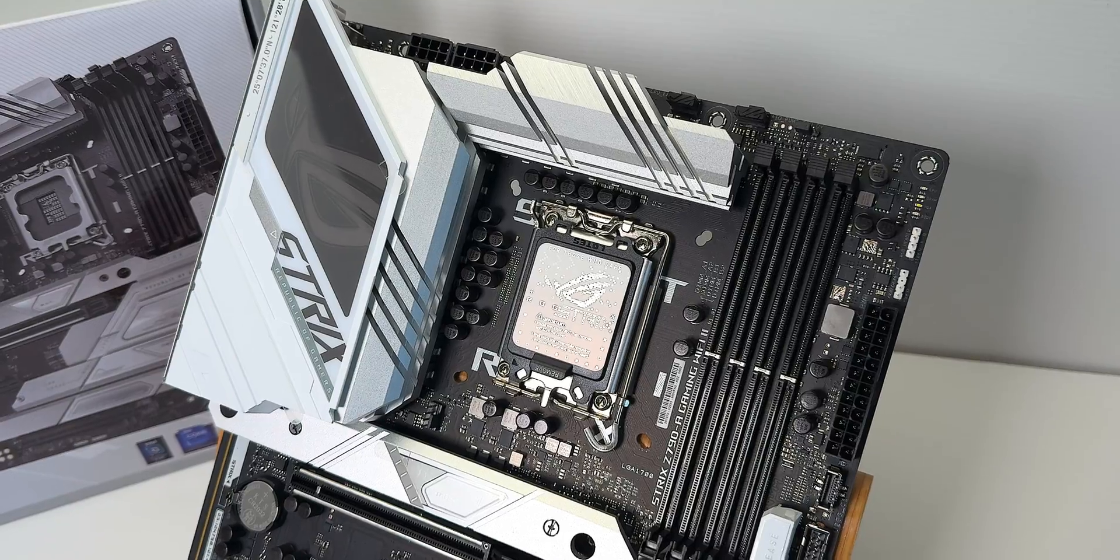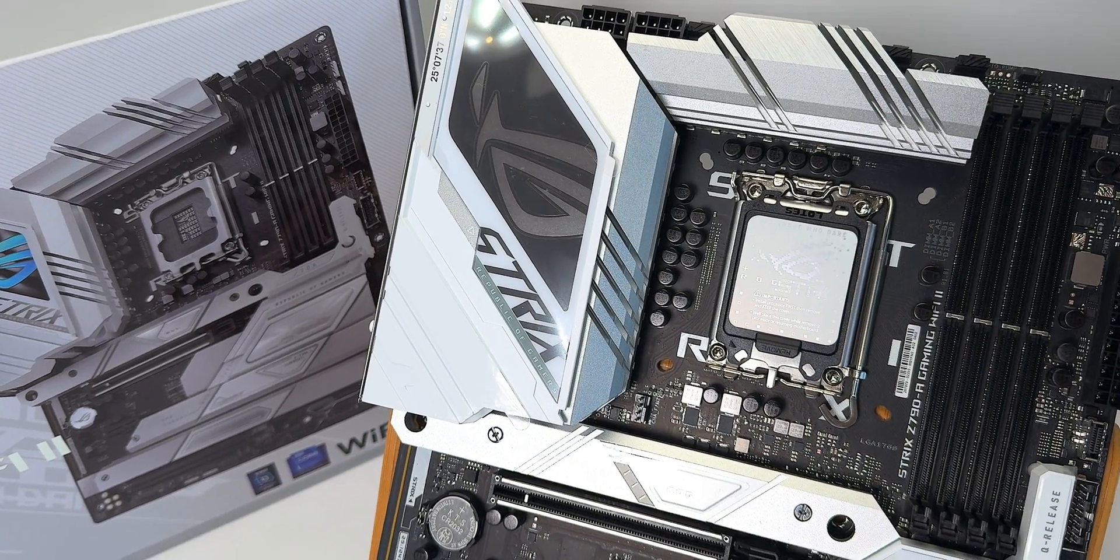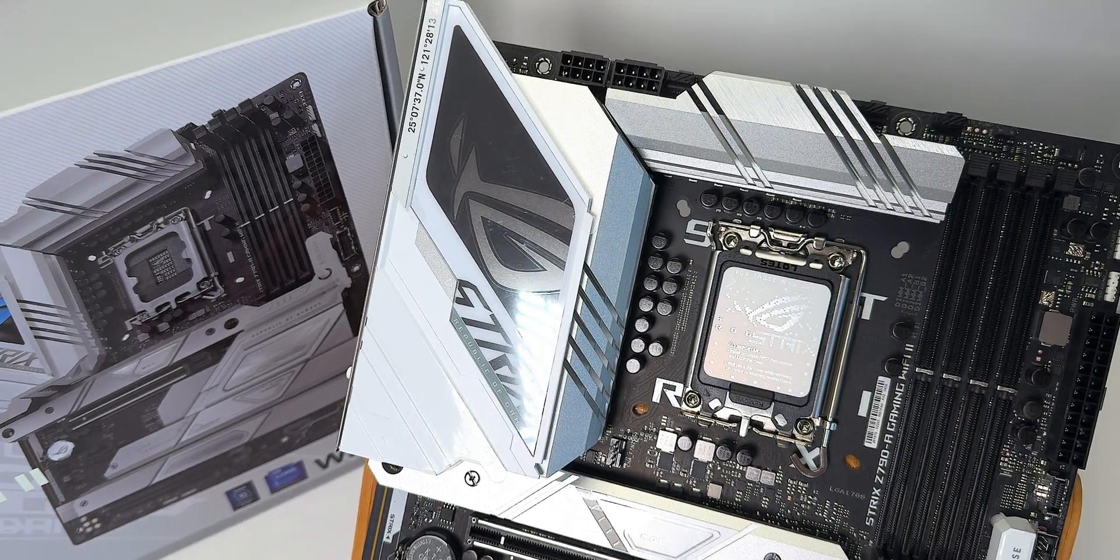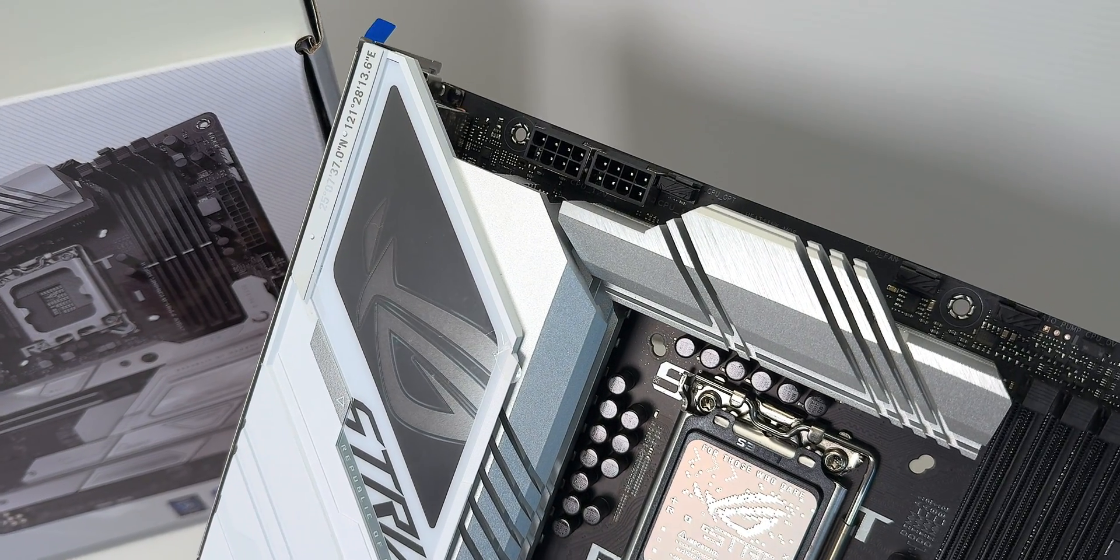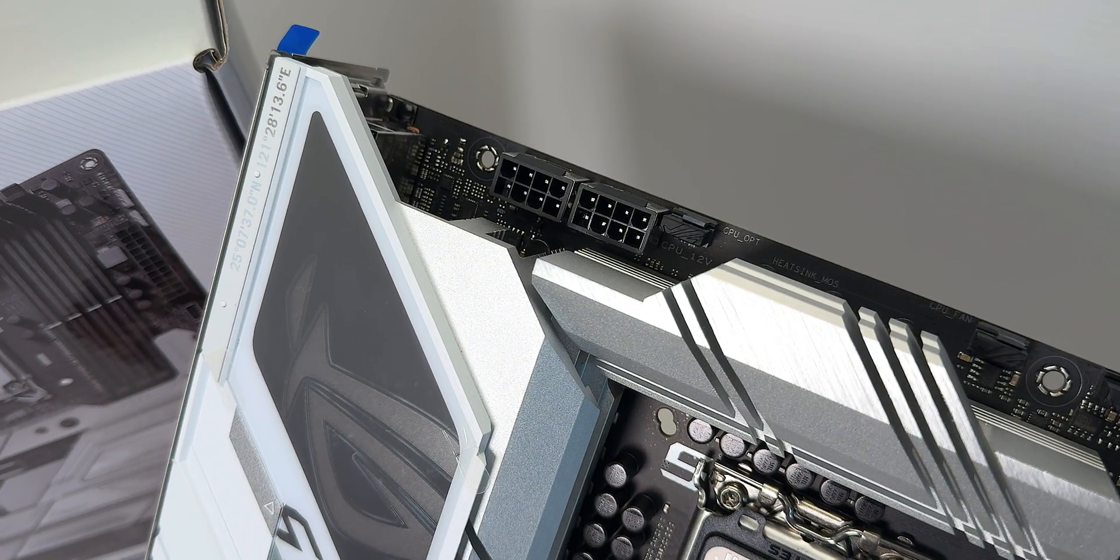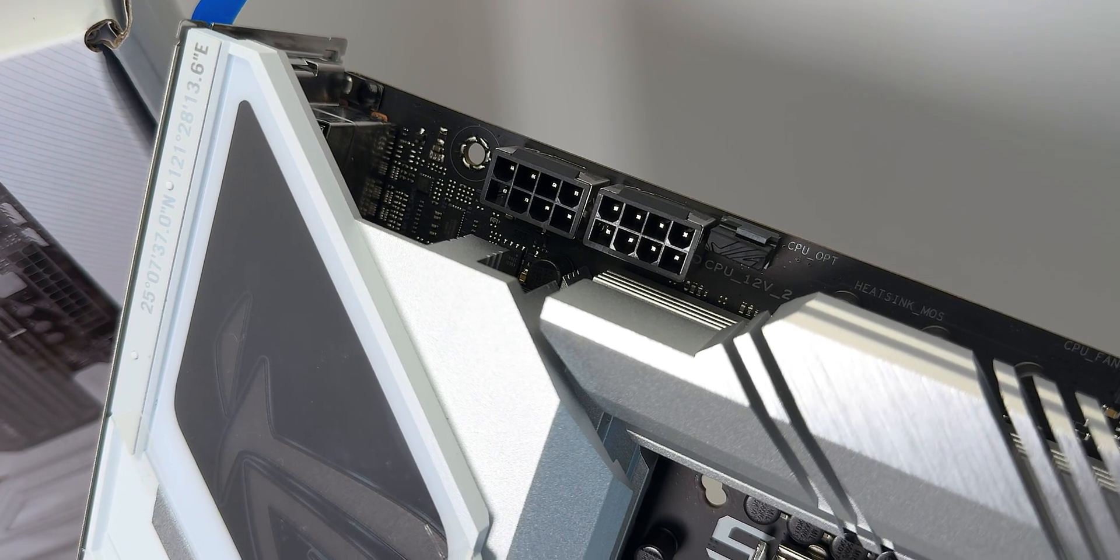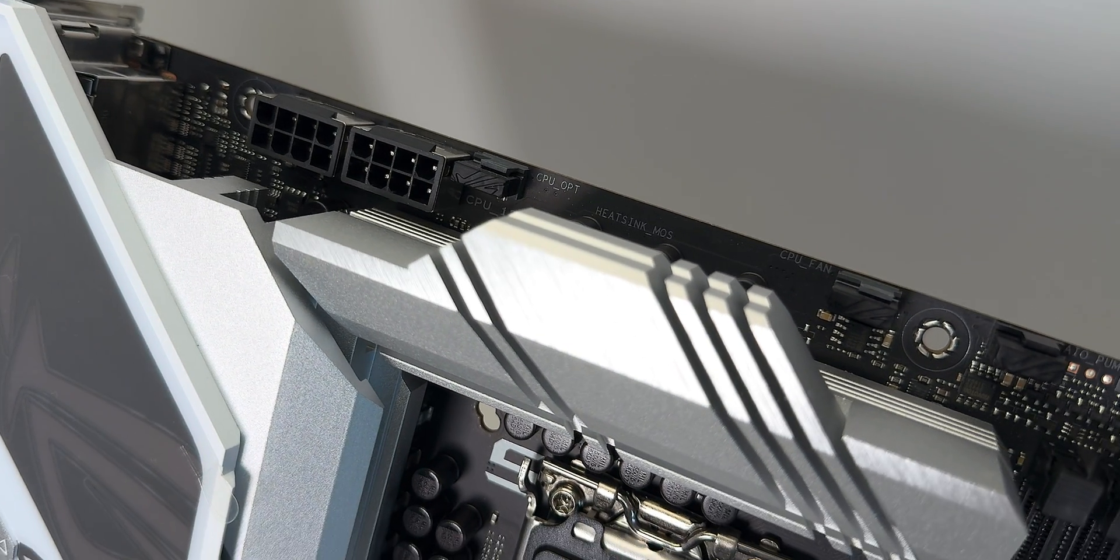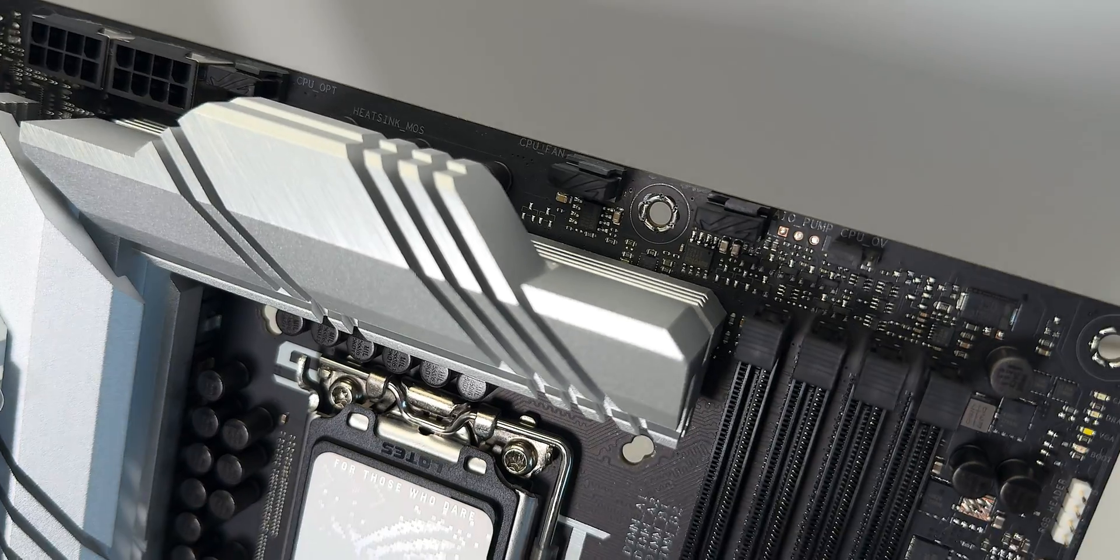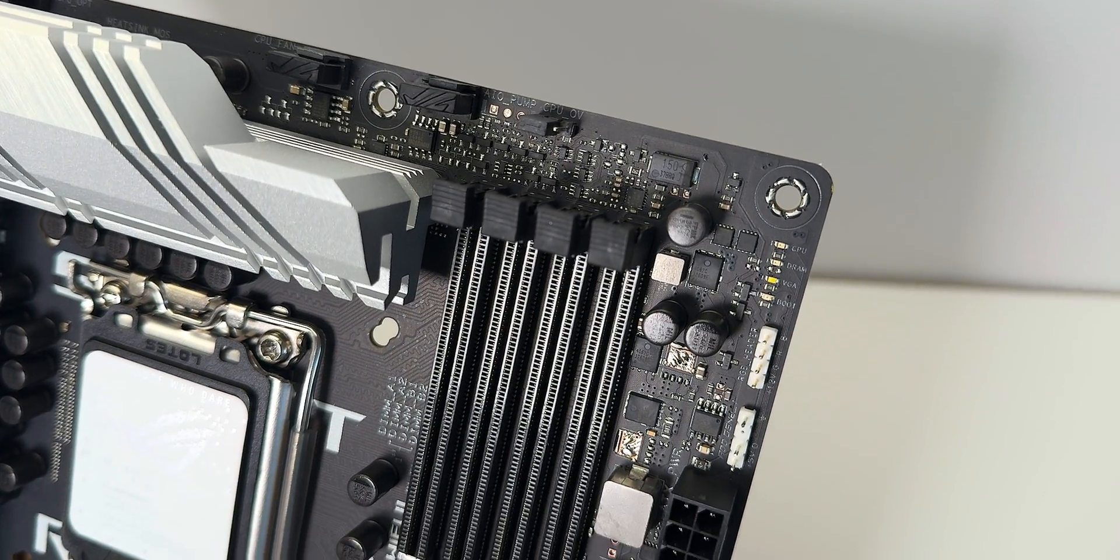But this motherboard here has everything you want. It has PCIe Express 5.0 x16 slot for your GPU, of course. All the SSDs are PCIe Express 4. If you want PCIe Express 5 SSDs, you've got to go to the Maximus or the Apex and all that sort of stuff, but come on, you don't need a PCIe Express 5 SSD.